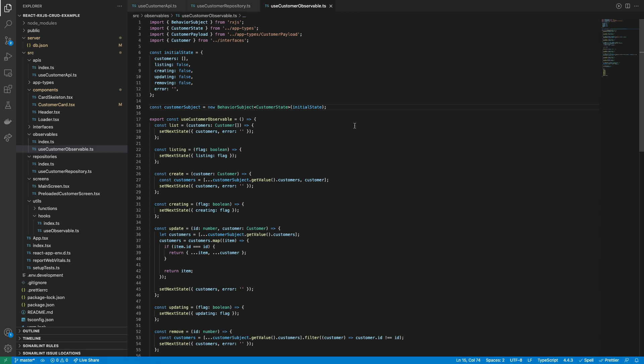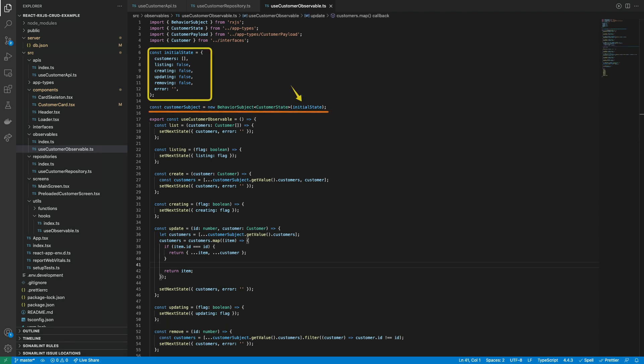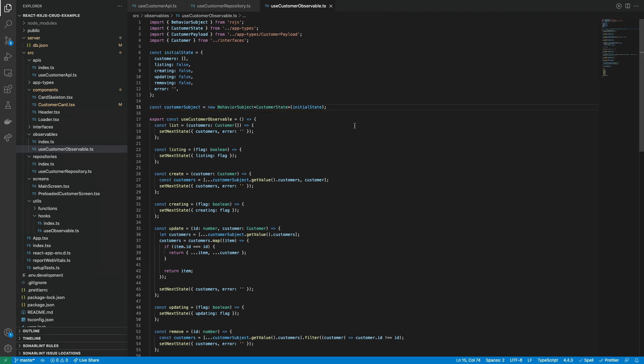The observable instance must receive as parameter the initial state and must be typed with the customer state type. With this we have declared a global singleton instance of the customer observable that contains the customer state and can be consumed from any component.